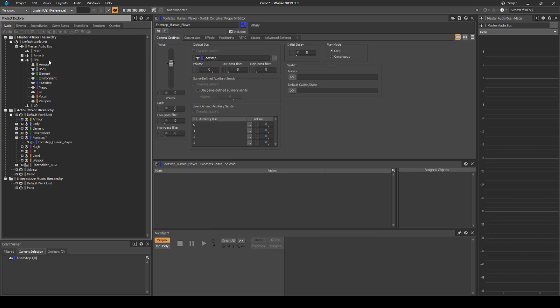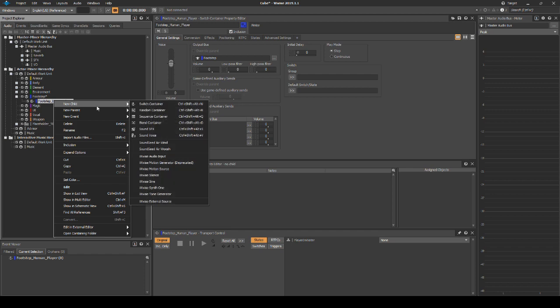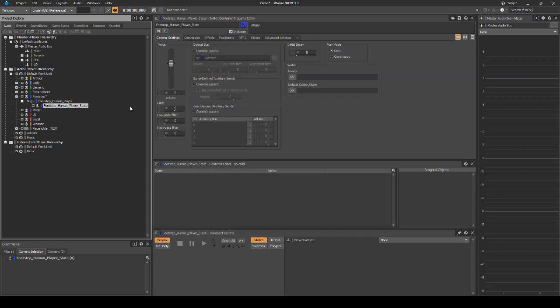Now we need to assign the child content to affect the switch. Right click the footstep_human_player switch container, then select New Child Switch Container. Name it footstep_human_player_state. Next we can split the hierarchy into two main sections: underwater and above water.